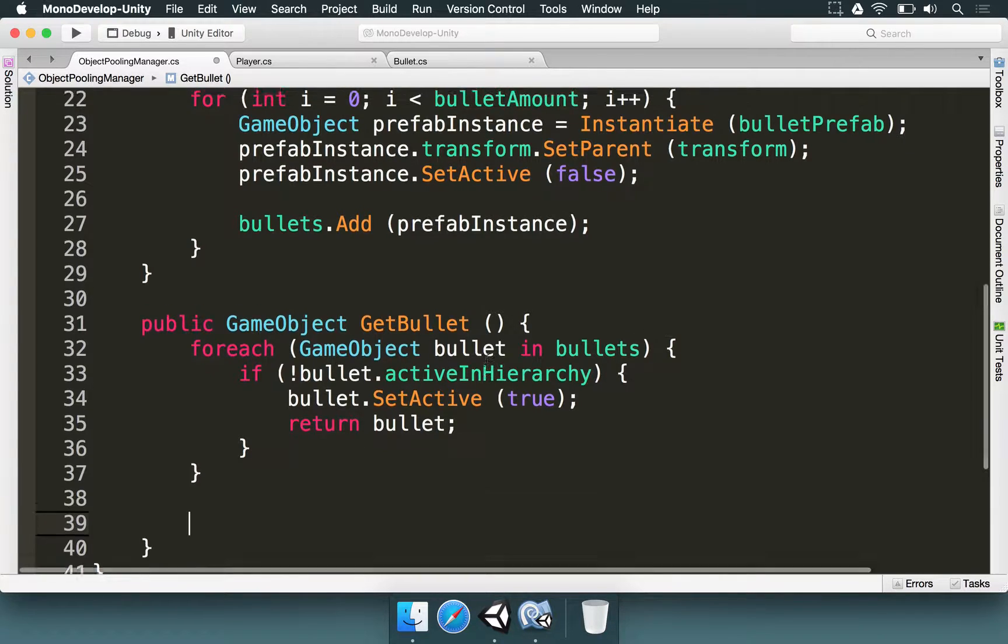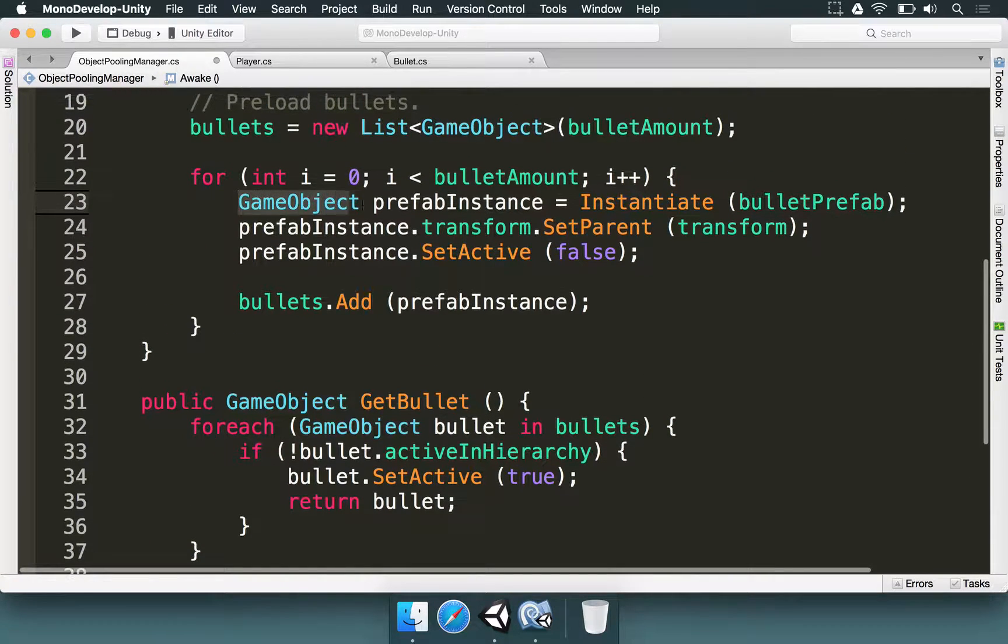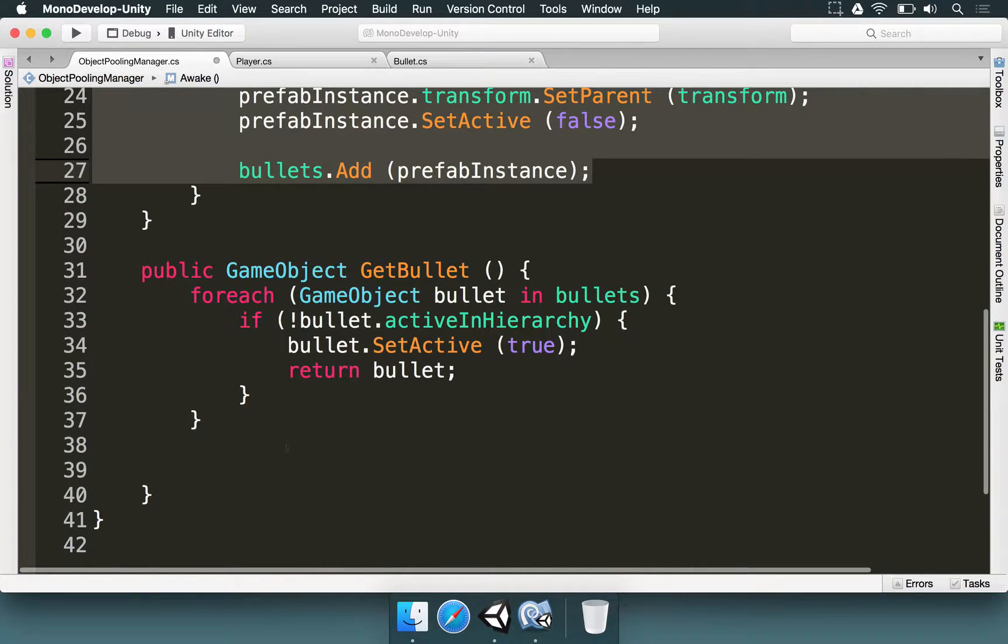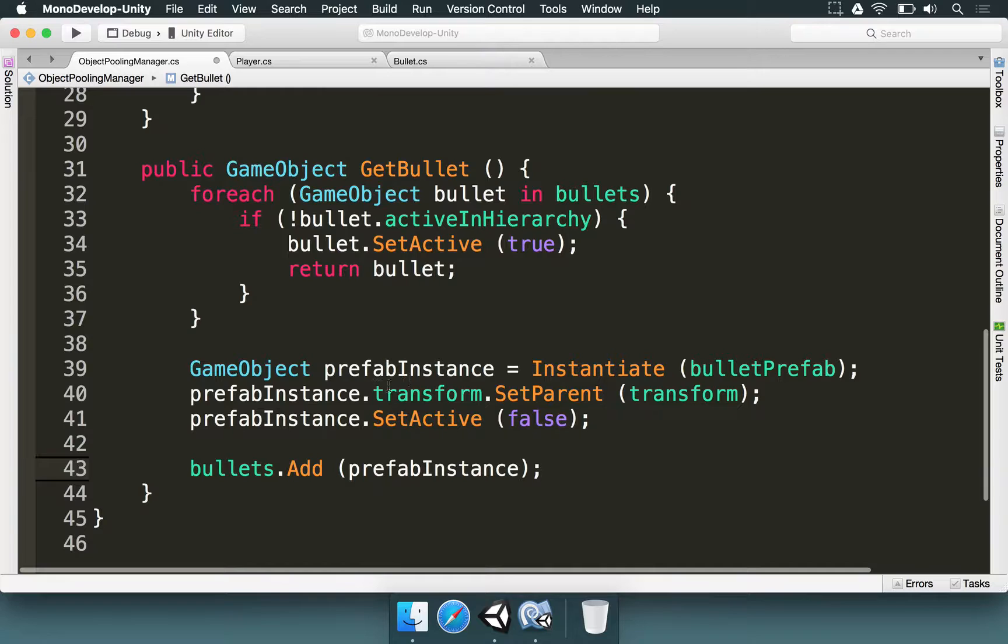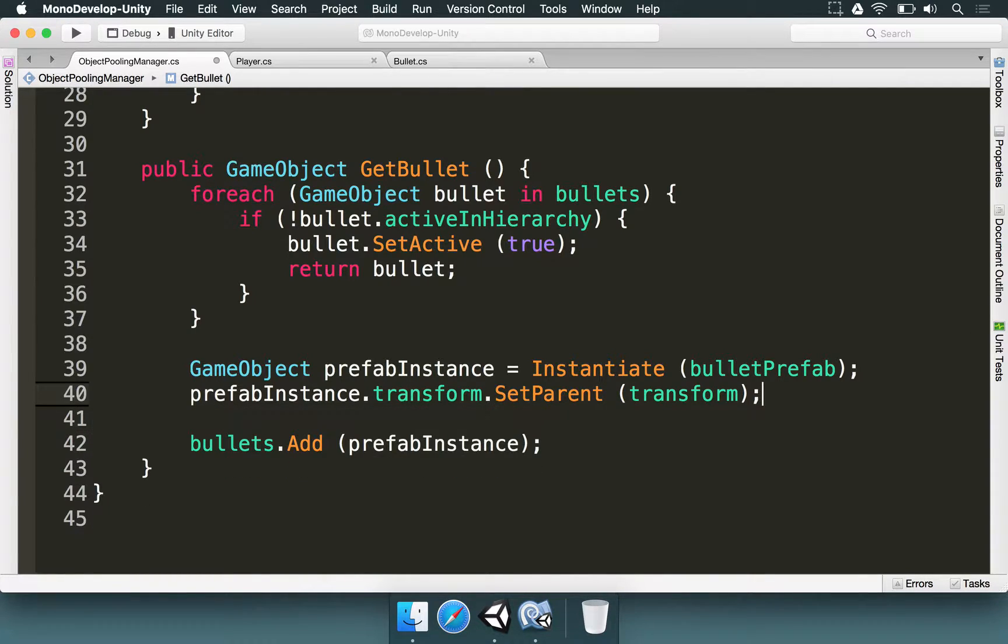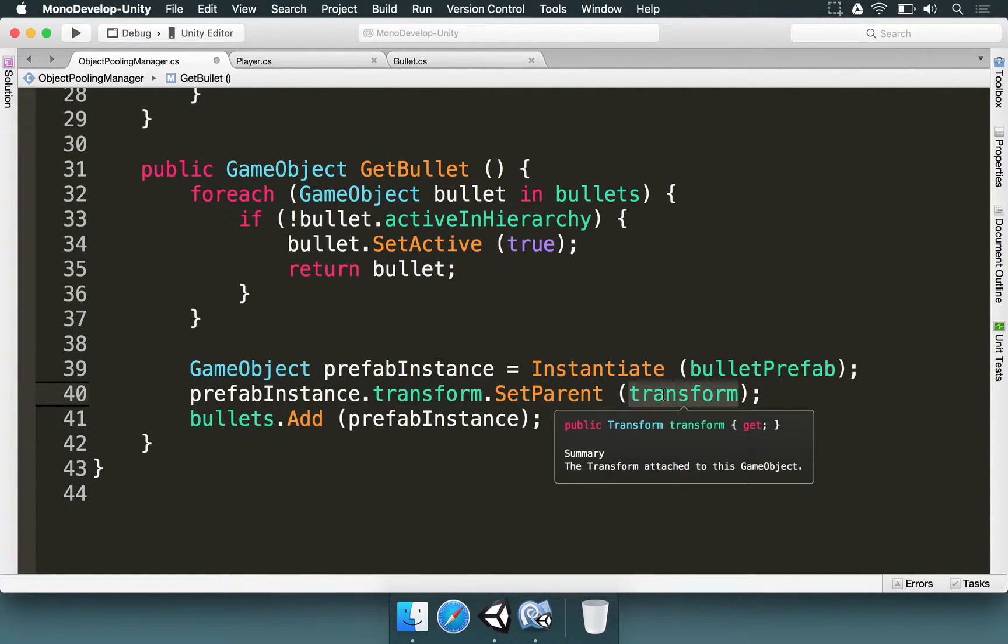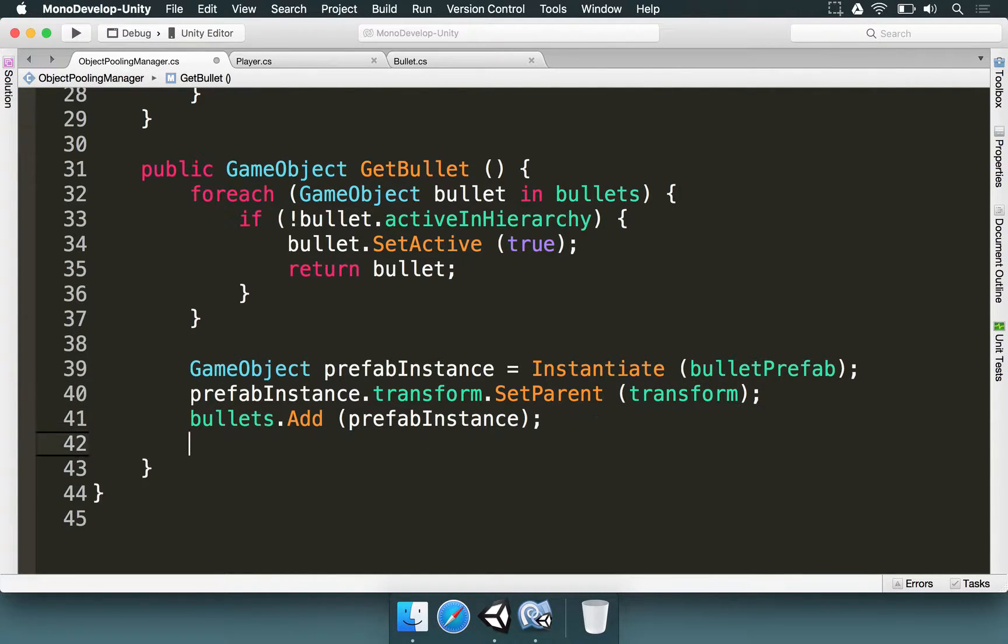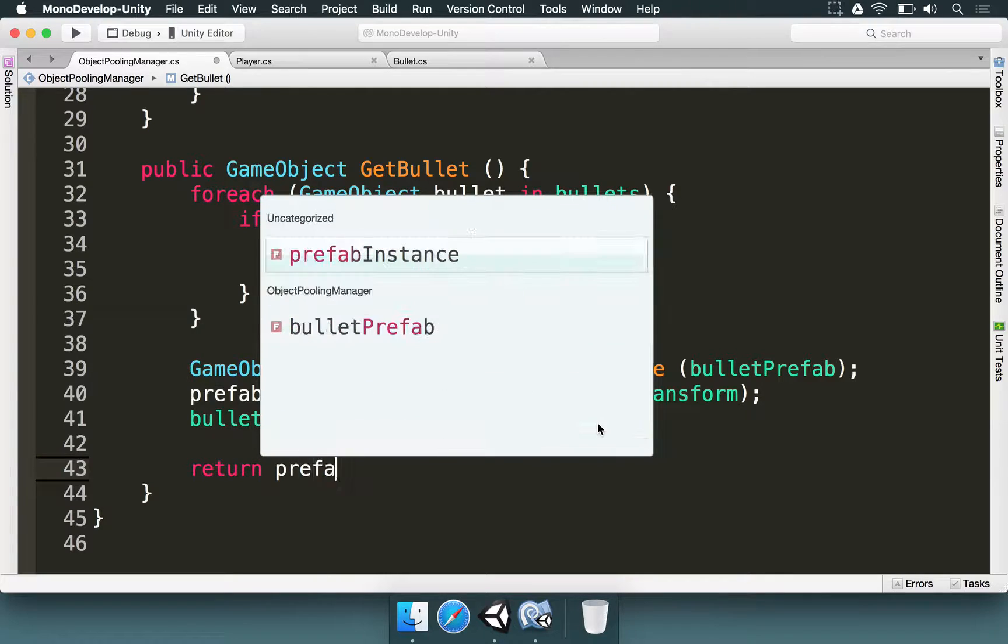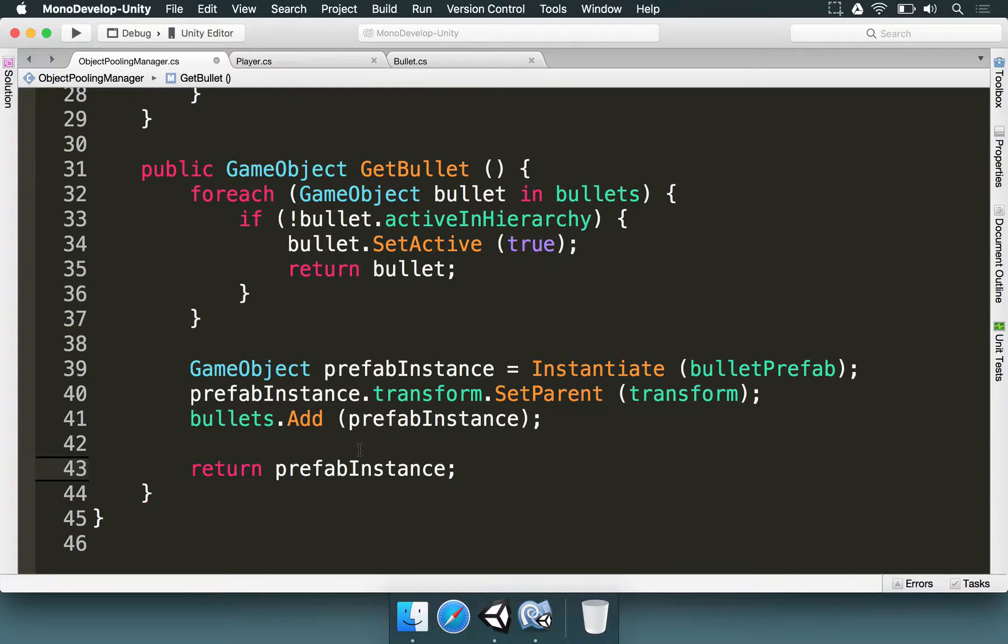So we can just grab the code that we made here for making a new prefab. We can just copy that and paste here. We're making a new bullet. There is no need to use this setActive here. So we basically make a new prefab instance. We set its parent to be the object pooling manager. And finally we store it in the bullets list. And after we do this we type return prefabInstance. That's going to return what we just added. We're going to basically add the bullet.